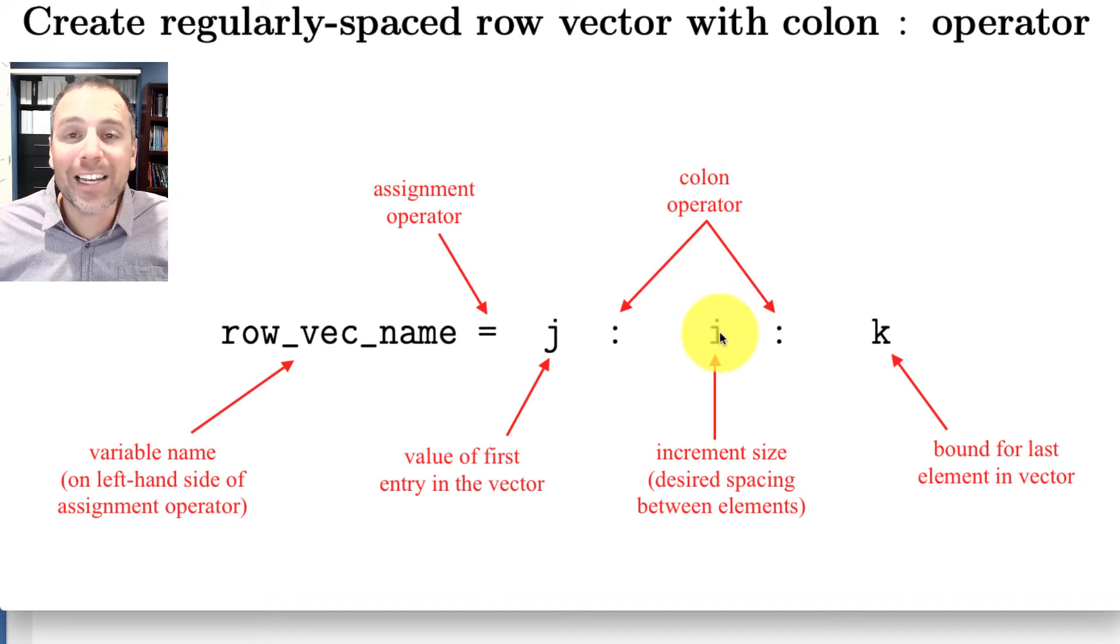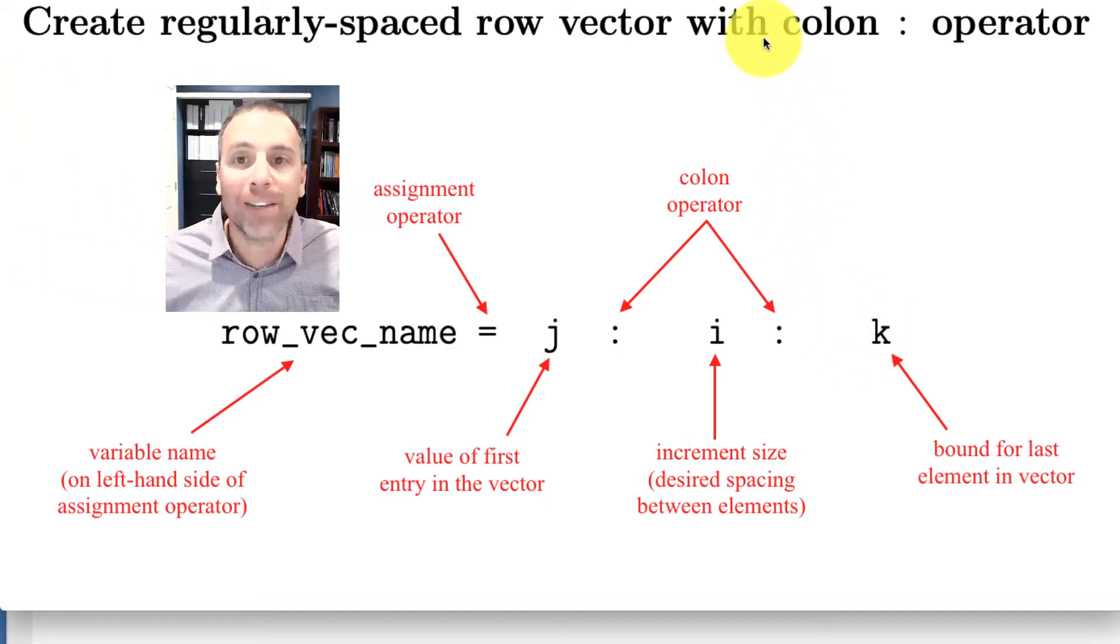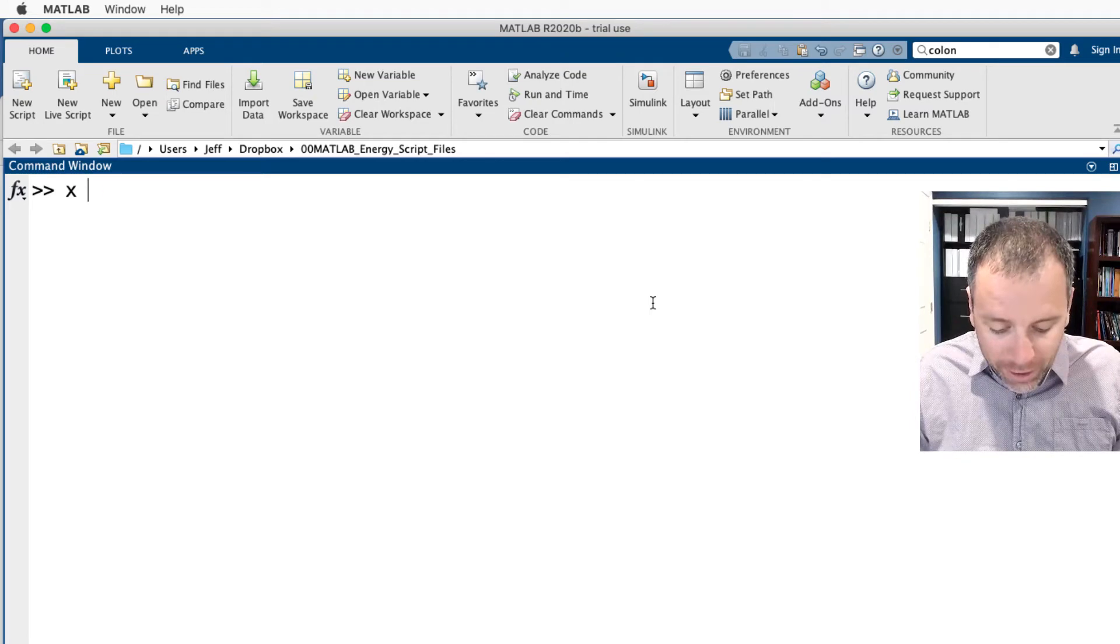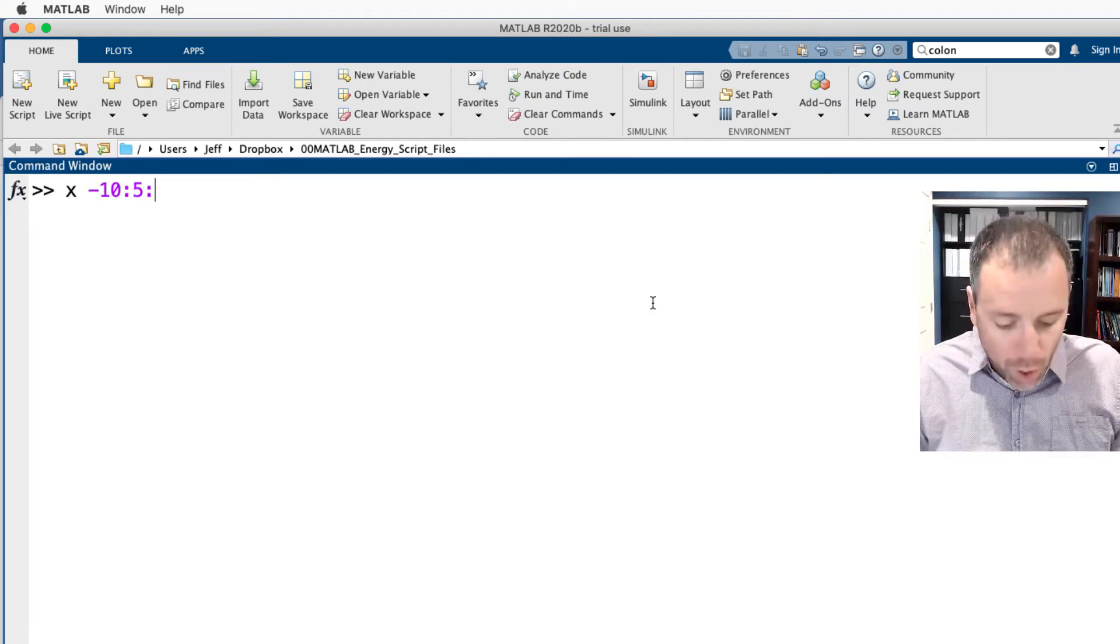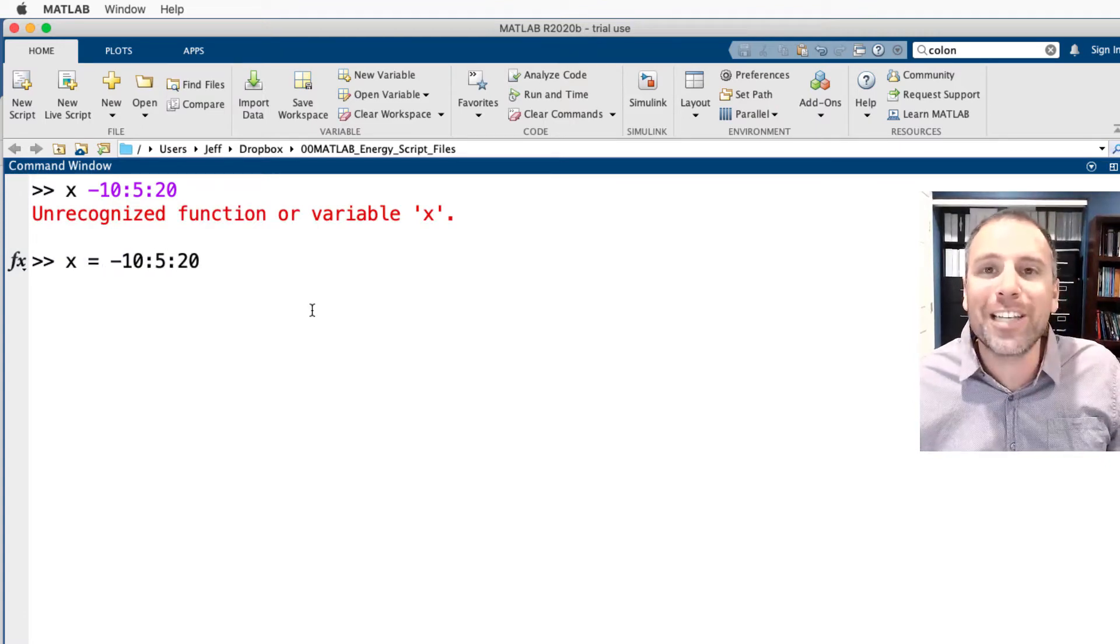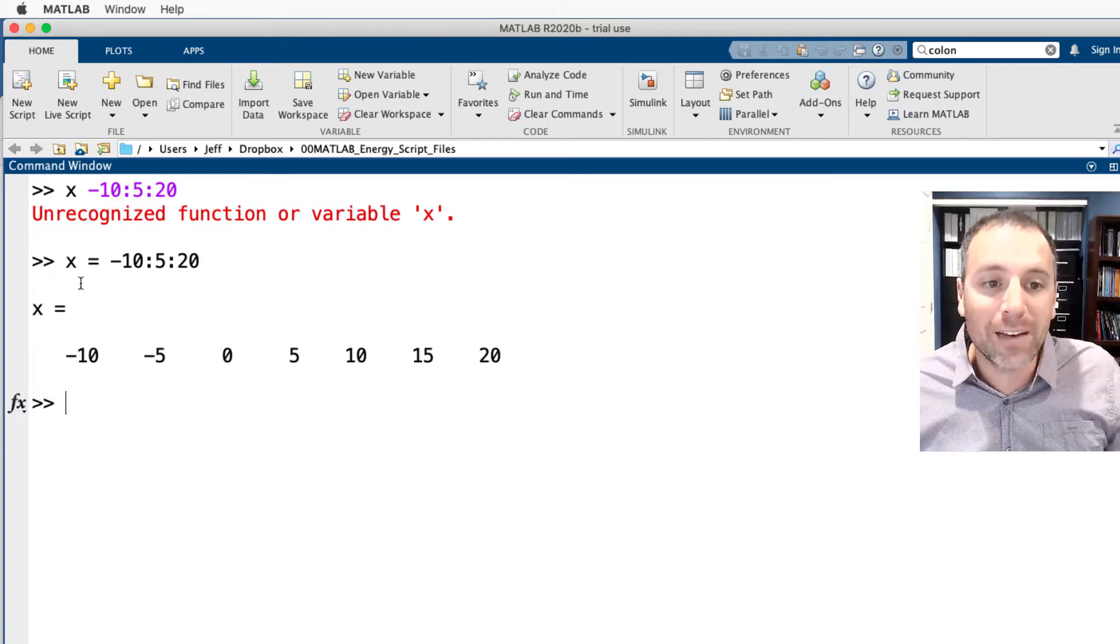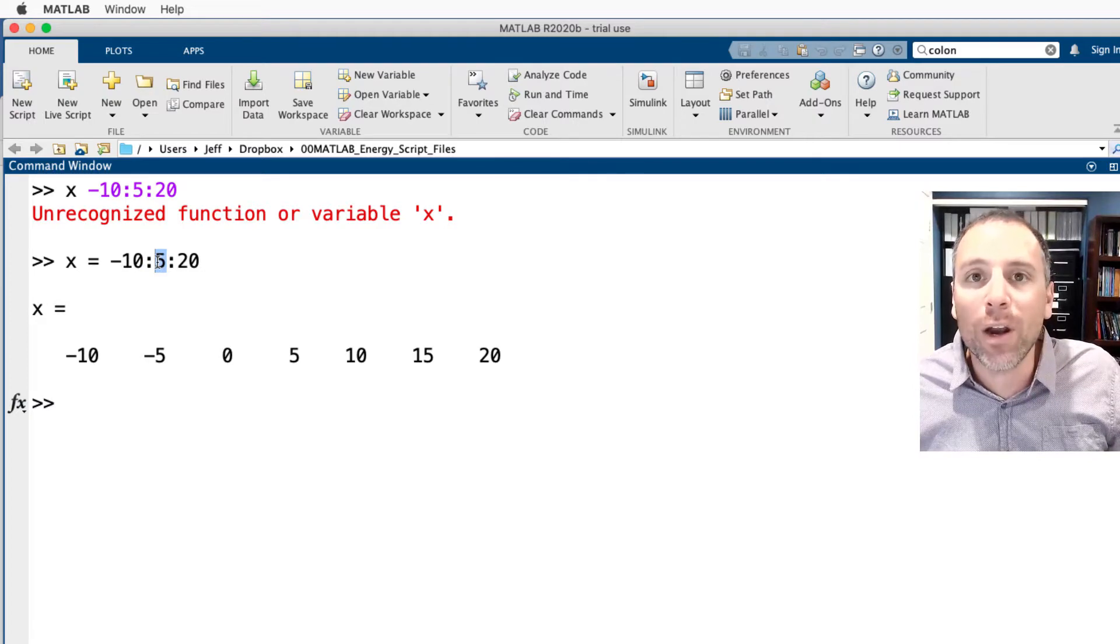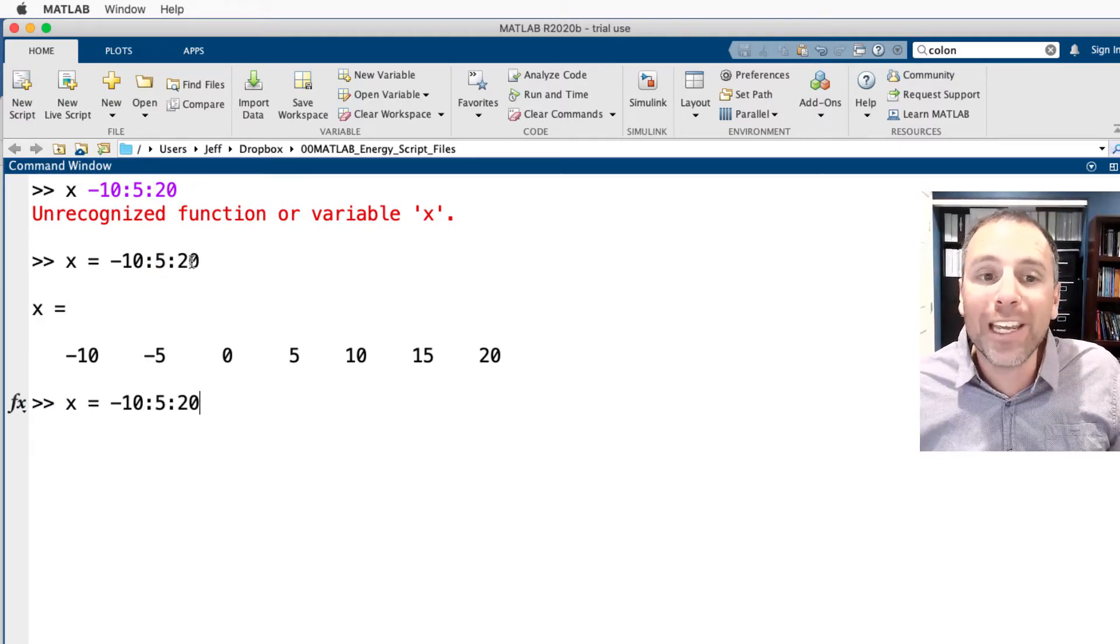A great example of how to use this: going up by fives, let's start at negative 10. We'll go up by positive fives and we'll go all the way up to 20. Of course I have to use the assignment operator. Notice that I'm going negative 10, first entry of my vector. We go up by 5, so I already know that I wanted to increment my vector by sizes of 5 and I go all the way up to 20.